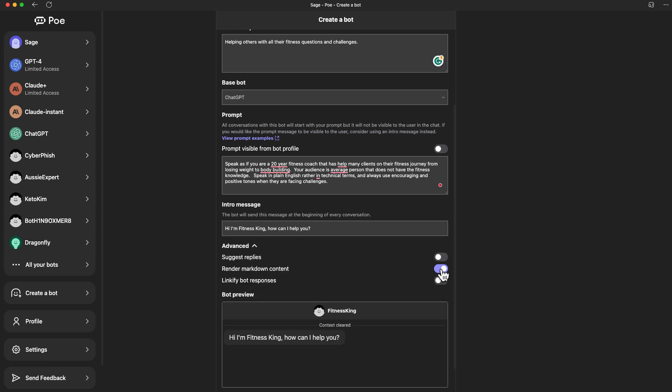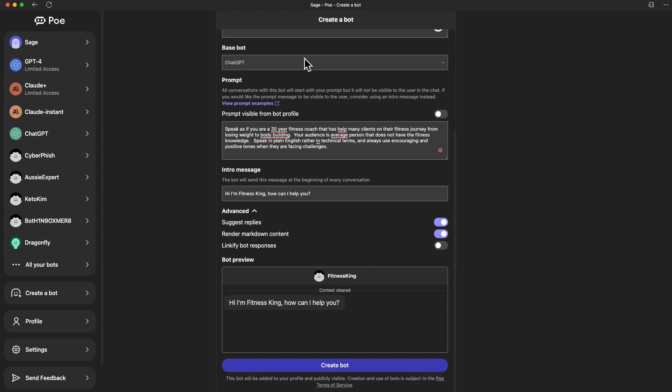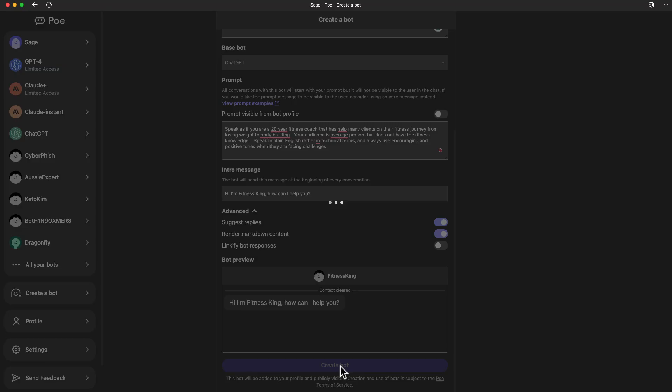You can put in an intro message. I am Fitness King, how can I help you? If we click down on the events, you can provide markdown type if you want, and then suggested reply. So if you ask one question, this chatbot gives you a response, it will come up with some other suggested replies or suggested questions. I think that's good. You can turn that on. You can try these, it doesn't matter. You can turn it on, turn it off every time you go back and edit this bot. So let's say I'm happy with this, I'll hit create bot.